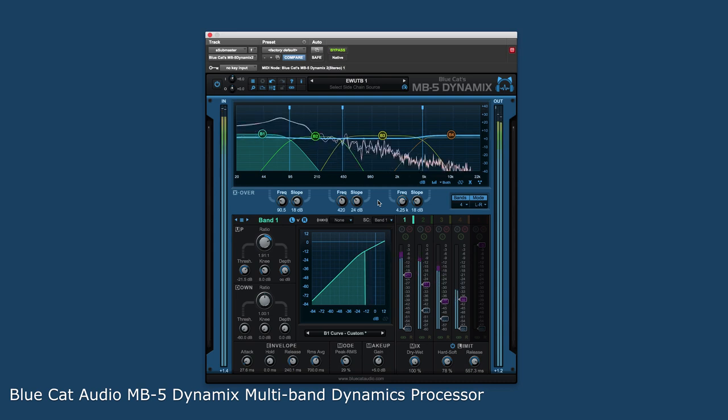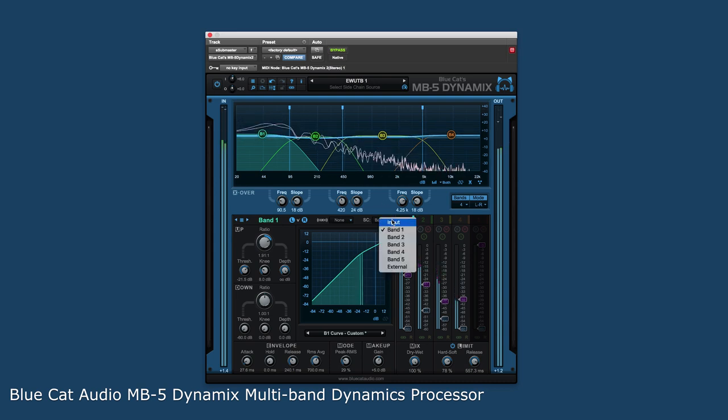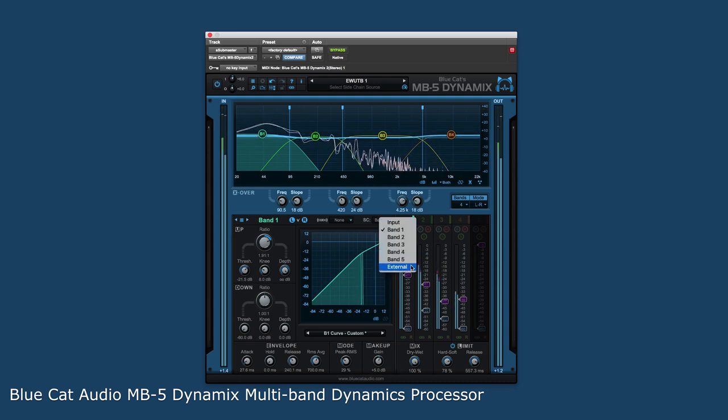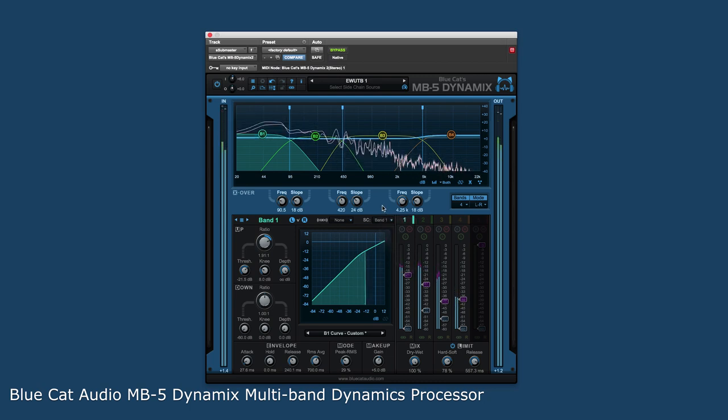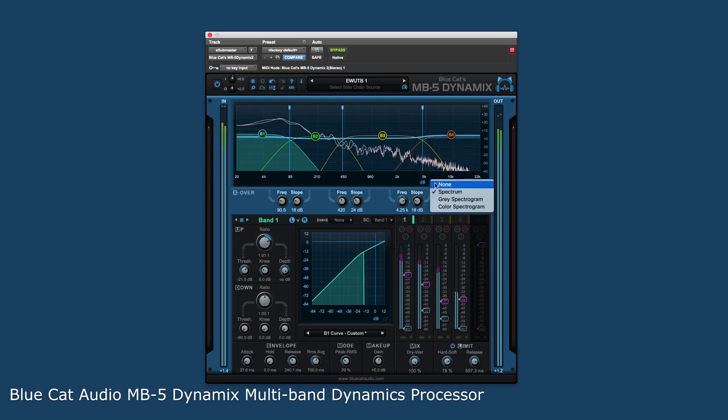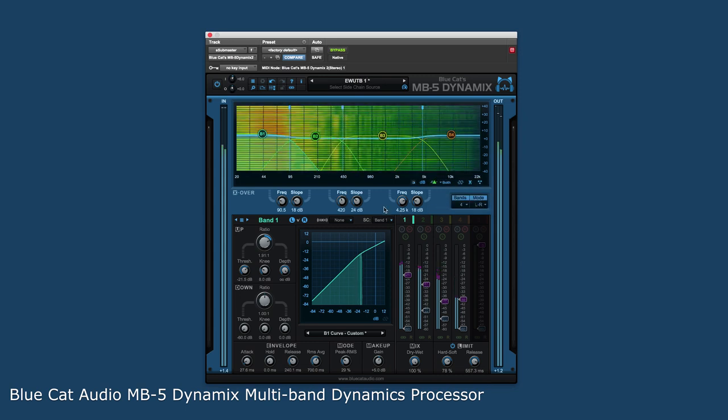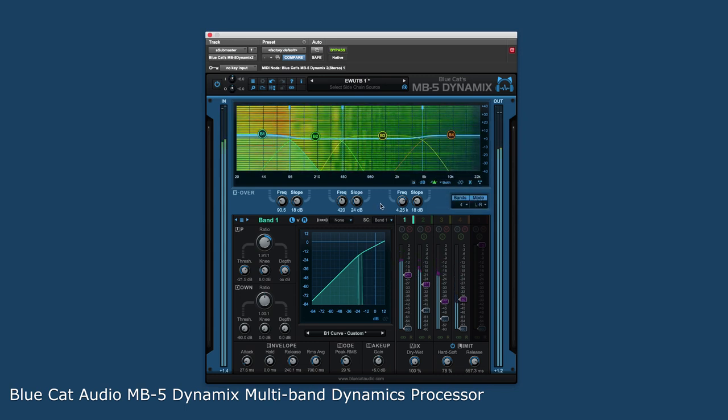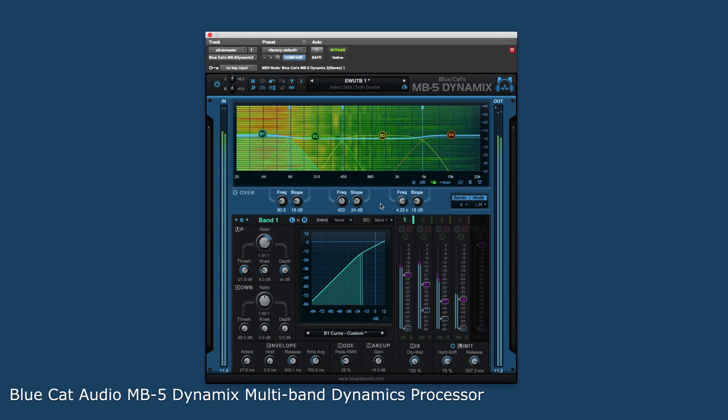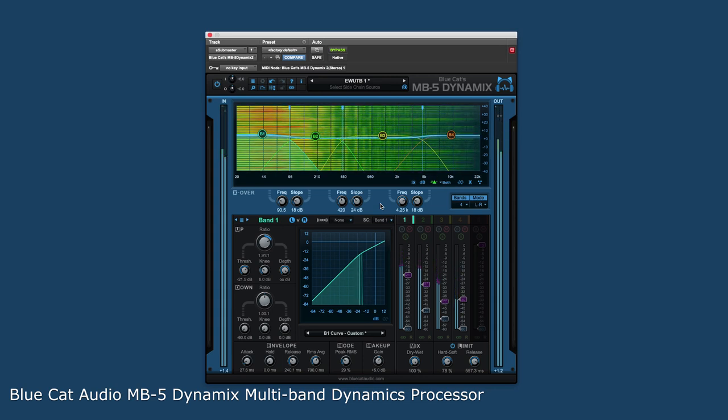MB5 also has unique envelope detection capabilities that lets one band trigger the dynamics response of other selected bands. Add in the rich visual frequency and amplitude feedback, along with the streamlined user interface and exceptional sound quality, and all of this makes the MB5 a great addition to anyone's audio toolkit.